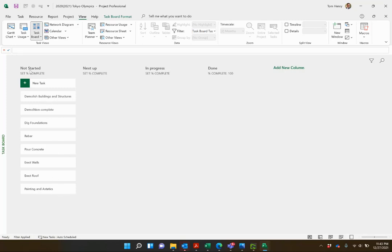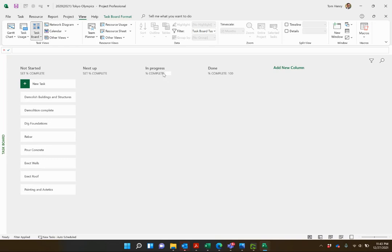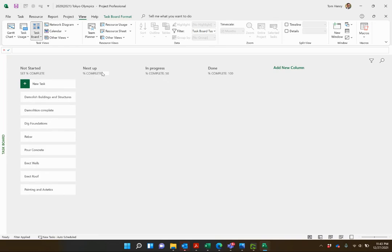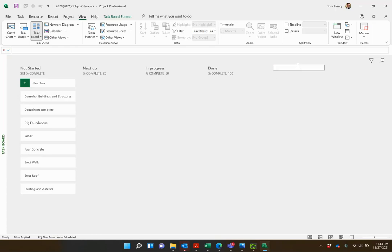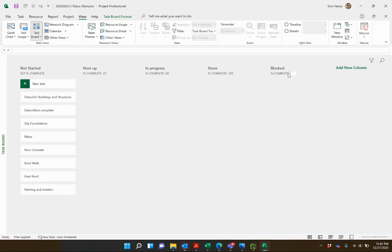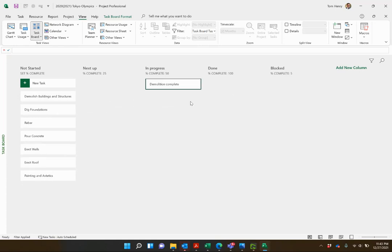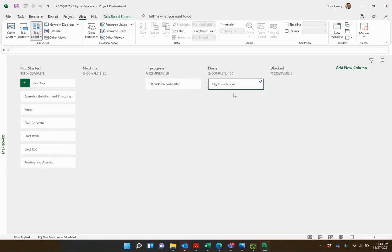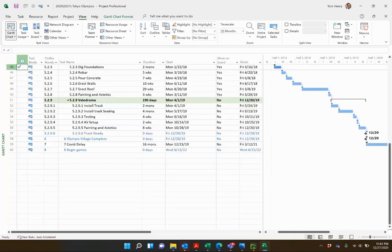Now you can come in and manage these. It's next up, in progress, done. Maybe we'll set this percent complete: 50 when it's in progress, 25 for next up. You can add new columns in here, like blocked, and we'll set that to 5% complete. We got some work done but it's stuck, whatever else you want. You can move these tasks around. When they get to done, dig foundation, you see the check mark here.